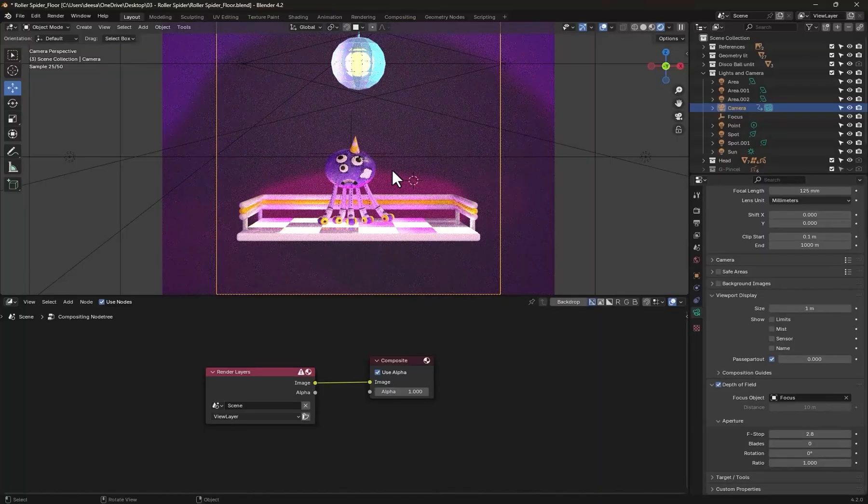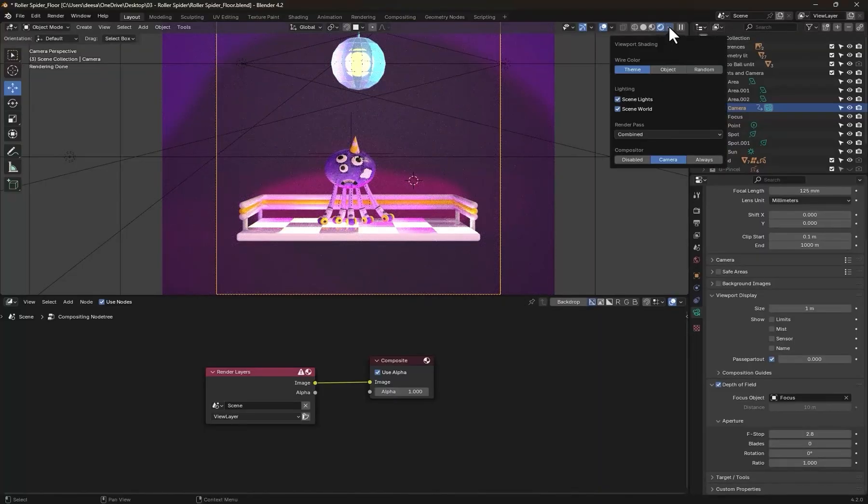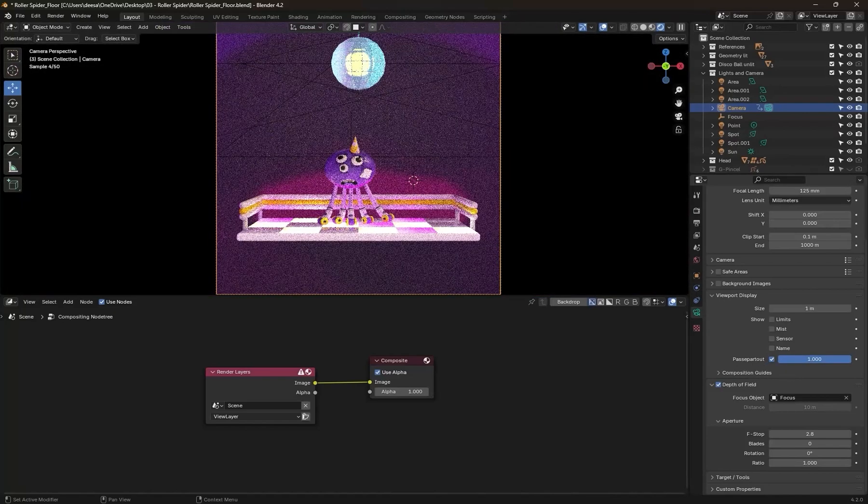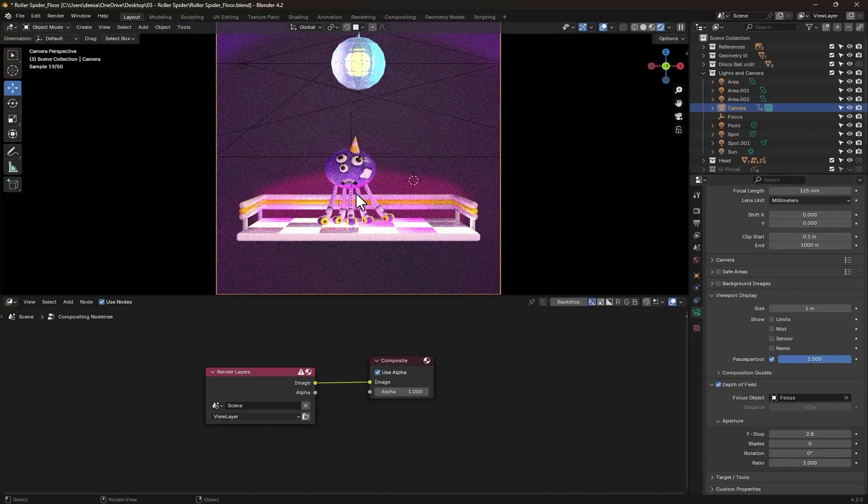First, in the viewport shading options, change the compositor to camera. Select the camera and increase this value all the way up.